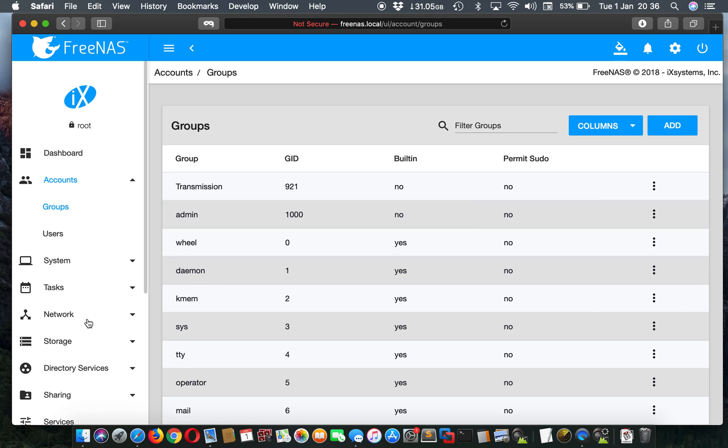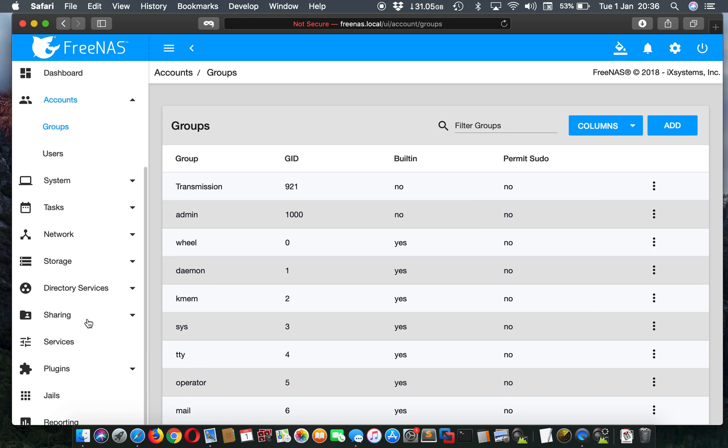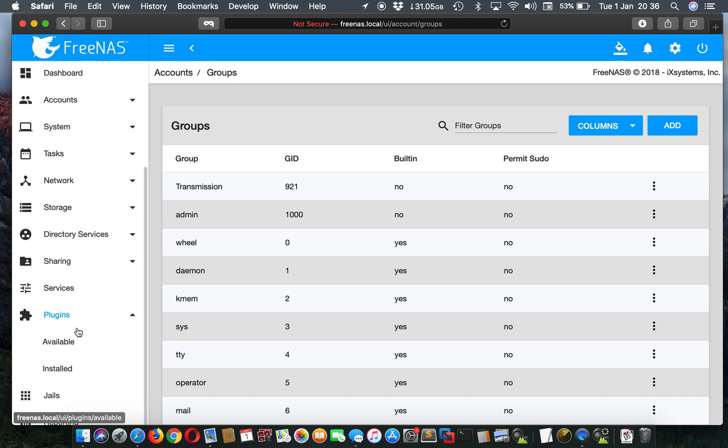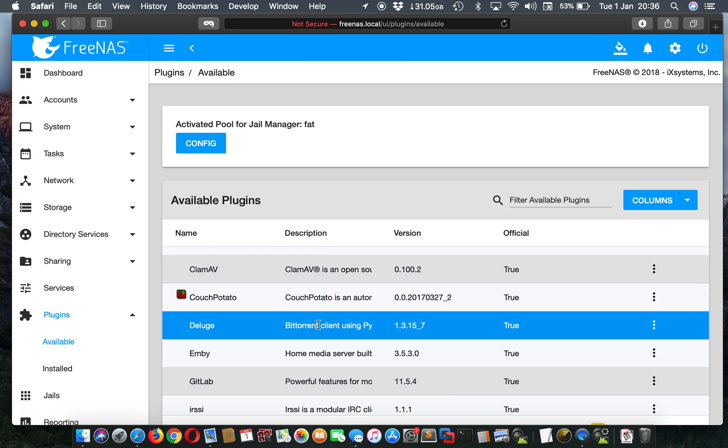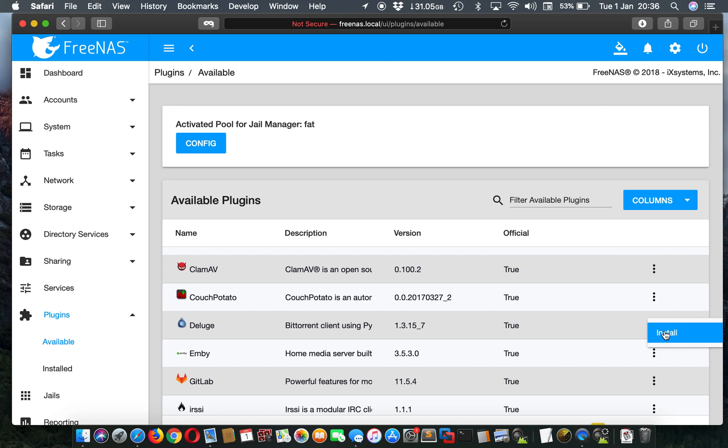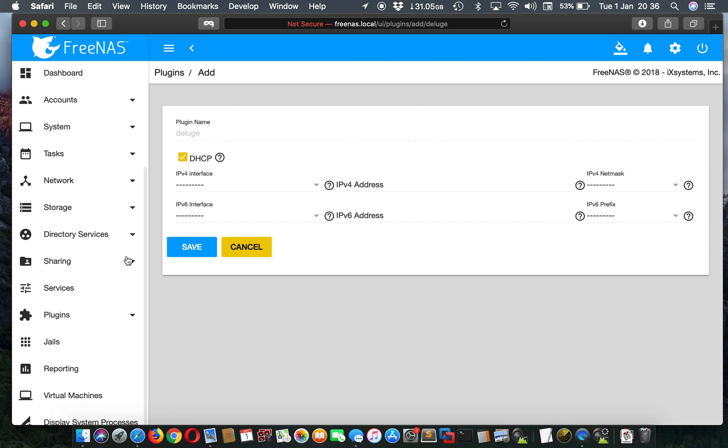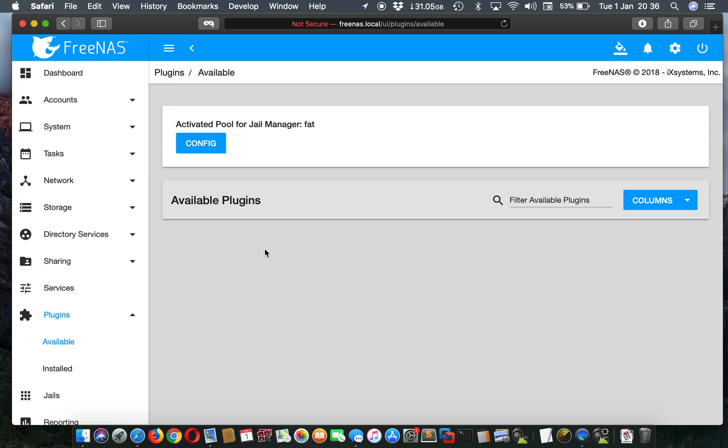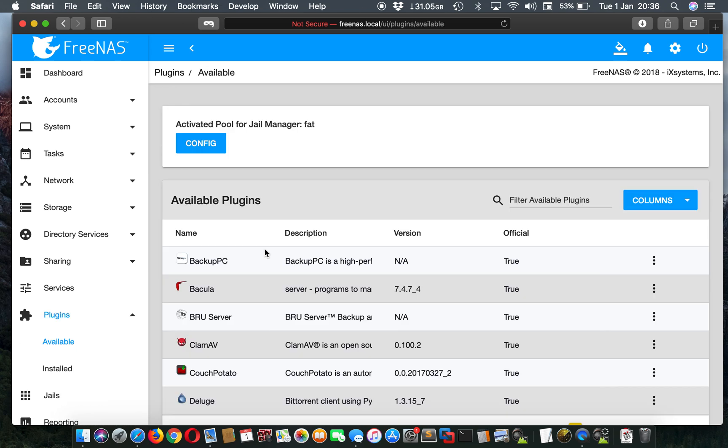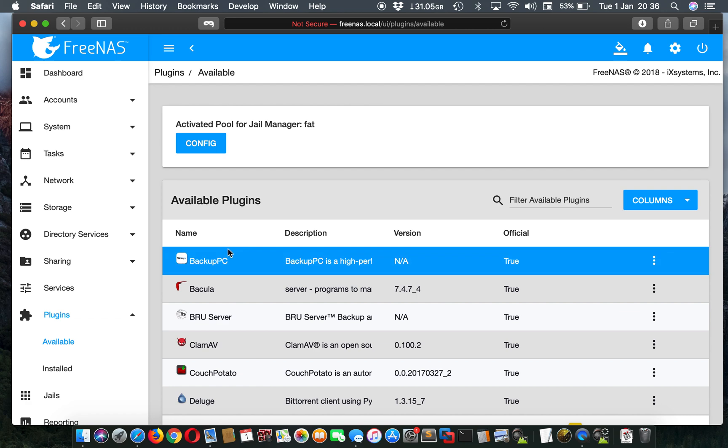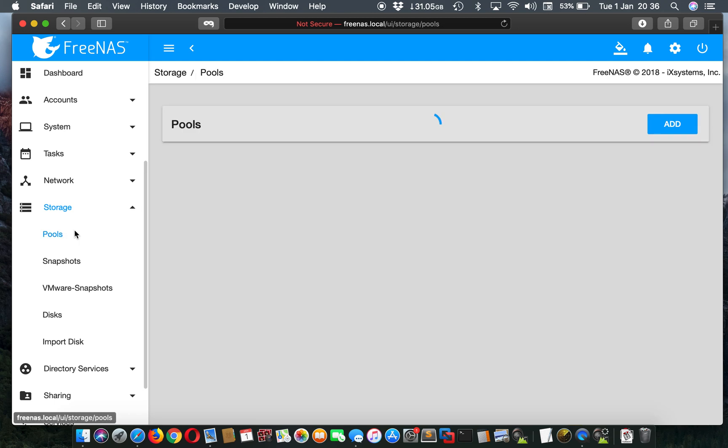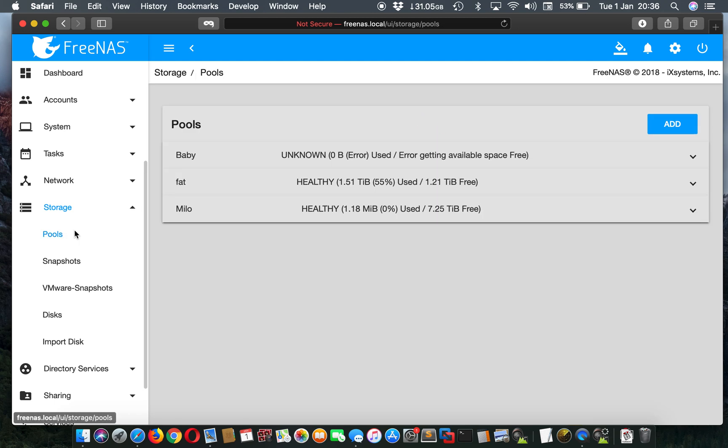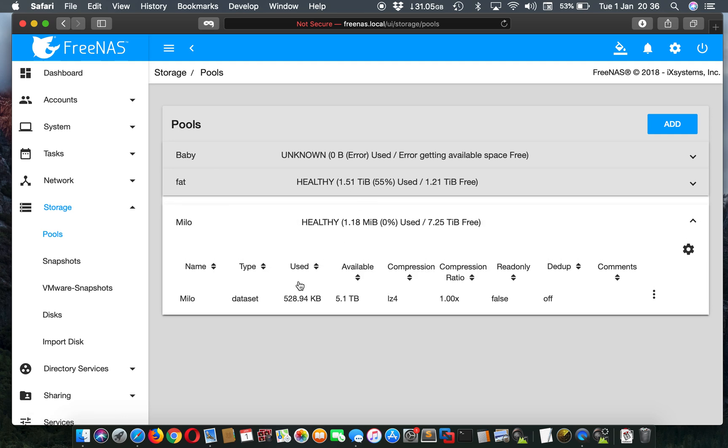So after installing the plugin, you go here, available, and you would install here. Press install, then press save. Depending on the internet speed and everything, it might take a few minutes to install properly. But after that's done, you would go here, storage. Hopefully you already have a pool. But if not, you'll have to create a pool. I've made one here. This one's brand new.